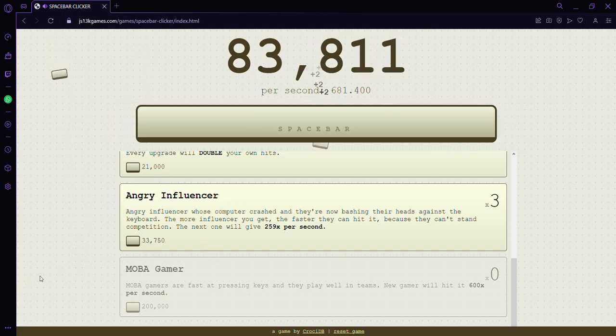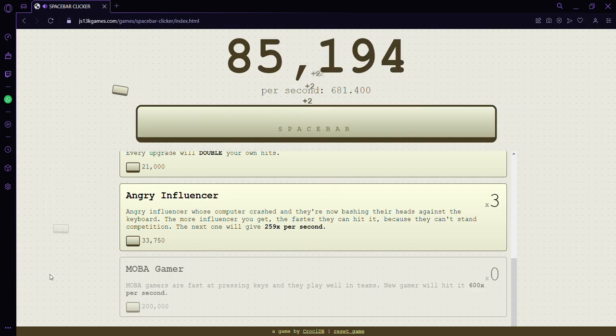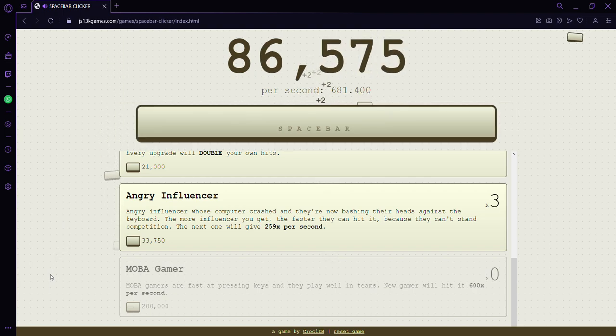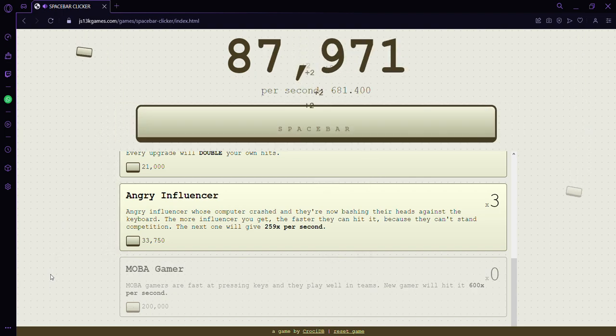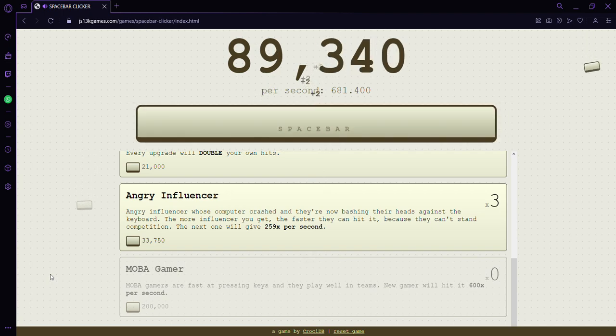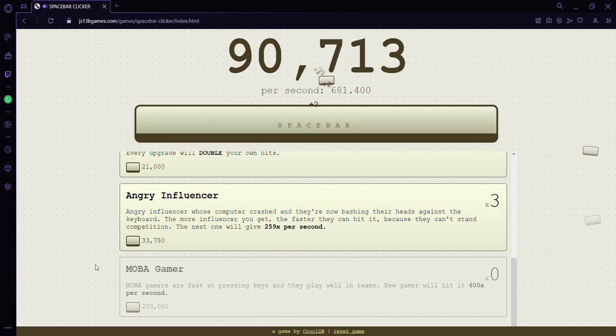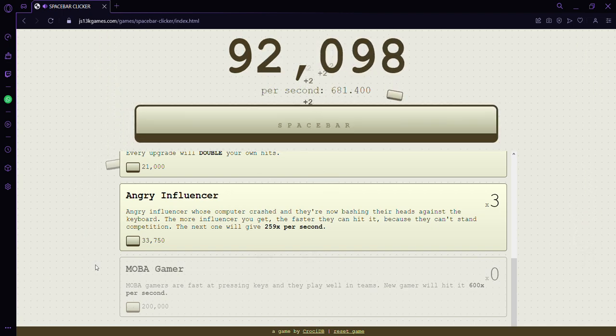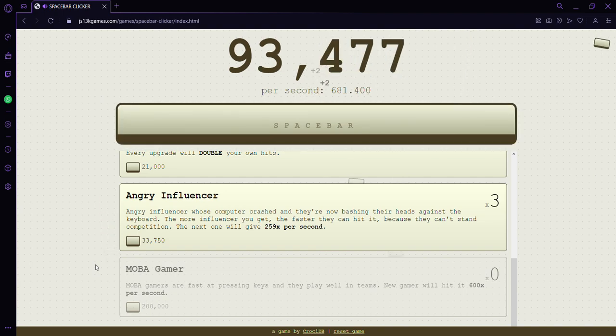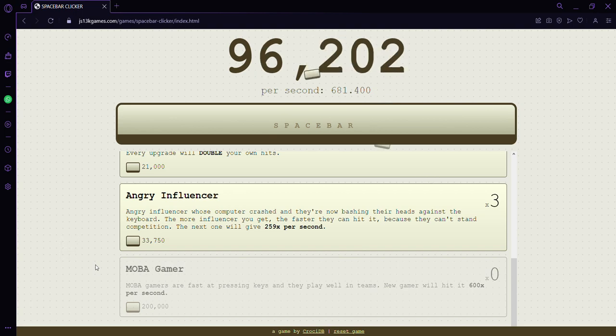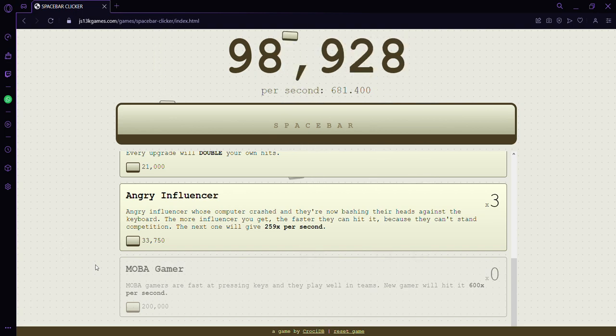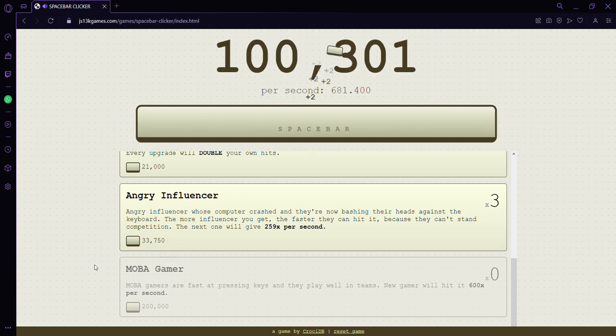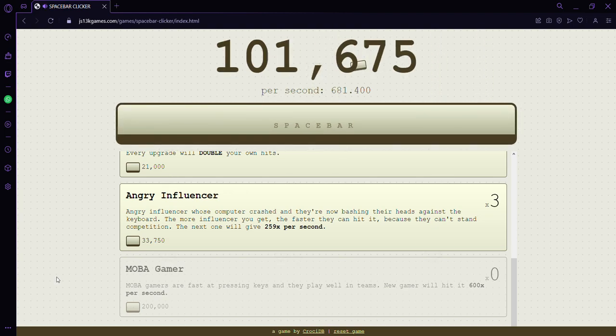I think we should get to 200,000 because that would be nice so we can get the MOBA gamer. In its description, MOBA gamers are fast at pressing keys and they will play in teams. We're already at 100,000.